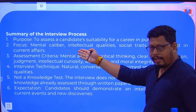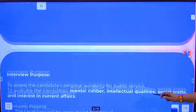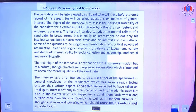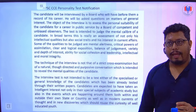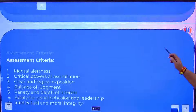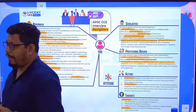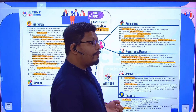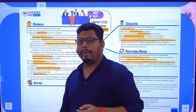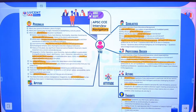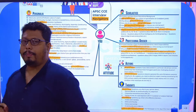This can be considered the syllabus for the personality test, as given in the APSC rulebook and notifications. Based on previous experience, including mock interviews and post-interview feedback from students, we have developed the APSC CCE Interview Navigator, which covers a total of 100 dimensions of personal information.